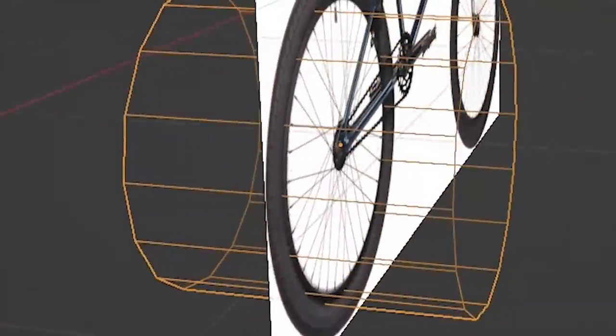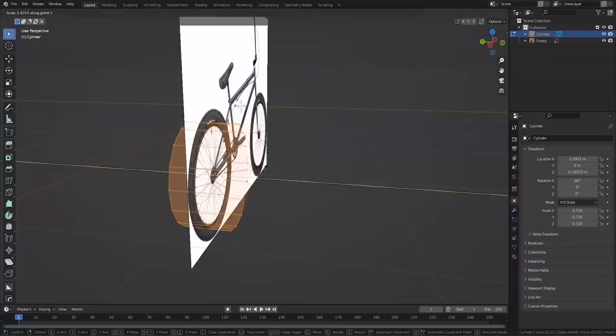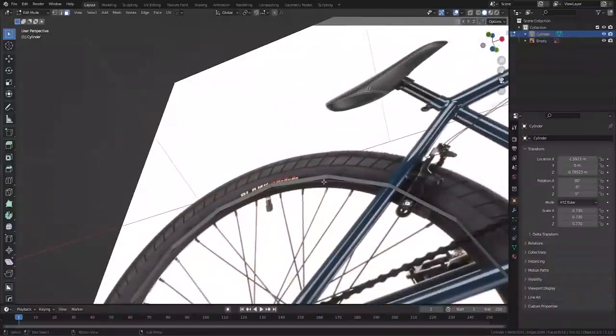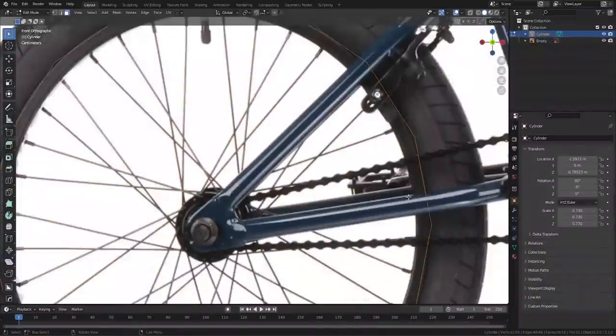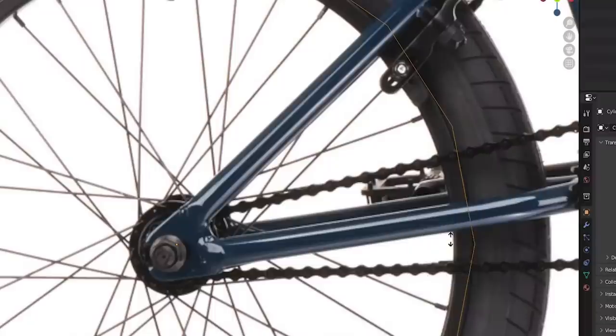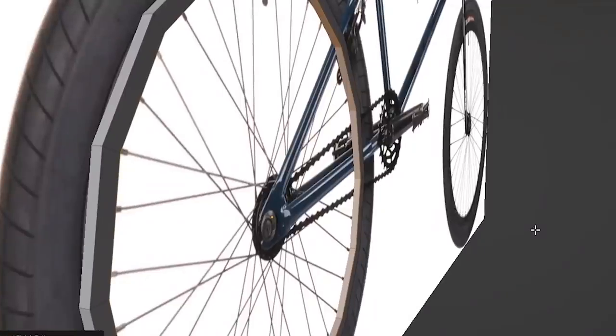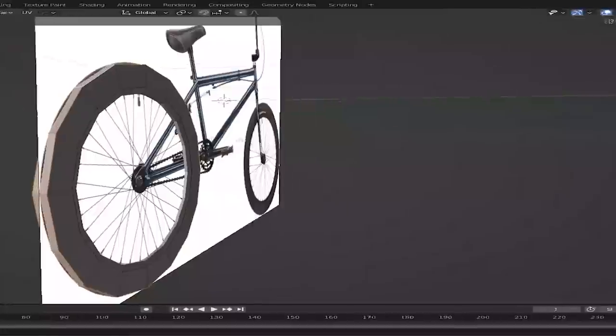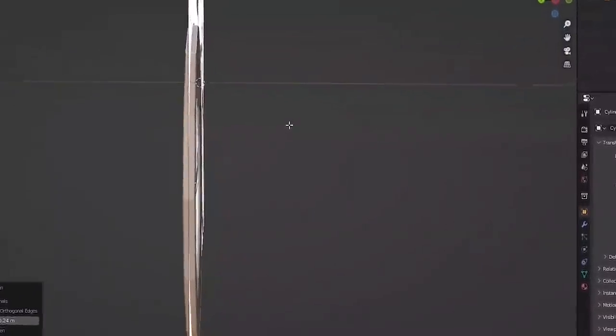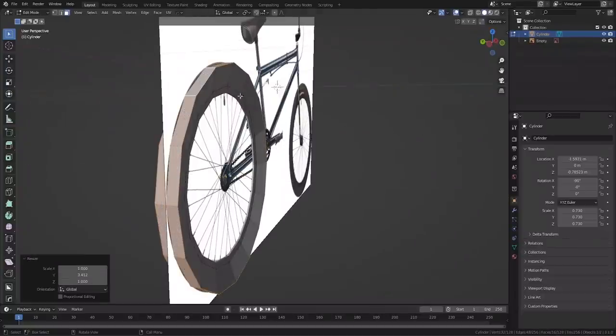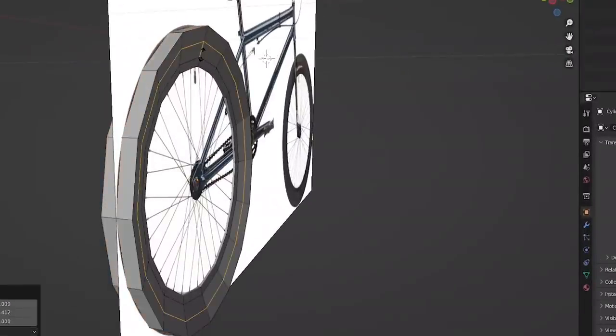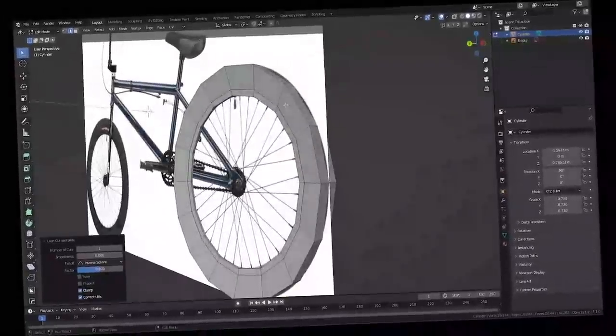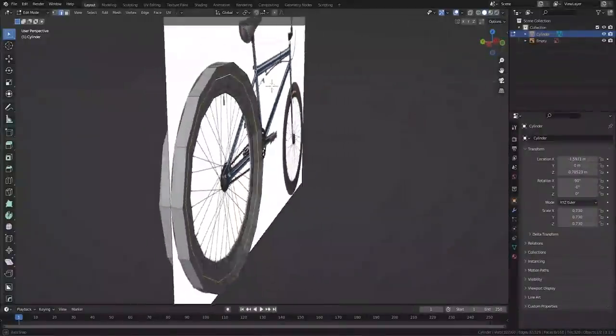We should probably make this the actual rim and not the tire, and then we can extrude off of it for the tire. This will work for the rim. Let's grab this, edit mode, S Y to scale it in. We're gonna grab all of these faces here and extrude along face normals, Alt E, probably scale those in as well and bring this up.